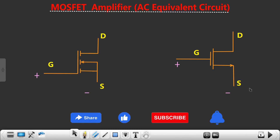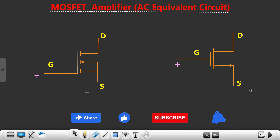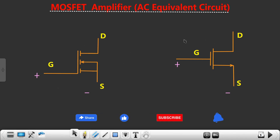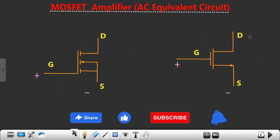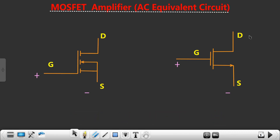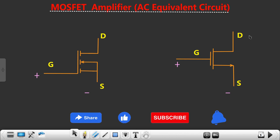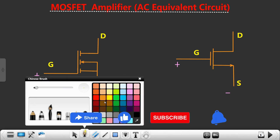Welcome engineers. In this section we are going to see the AC equivalent model for enhancement type MOSFET, focusing on the N-channel E-MOSFET. Here you can see symbol 1 and symbol 2. When we want to design a MOSFET amplifier, we need to operate the MOSFET in the saturation region.